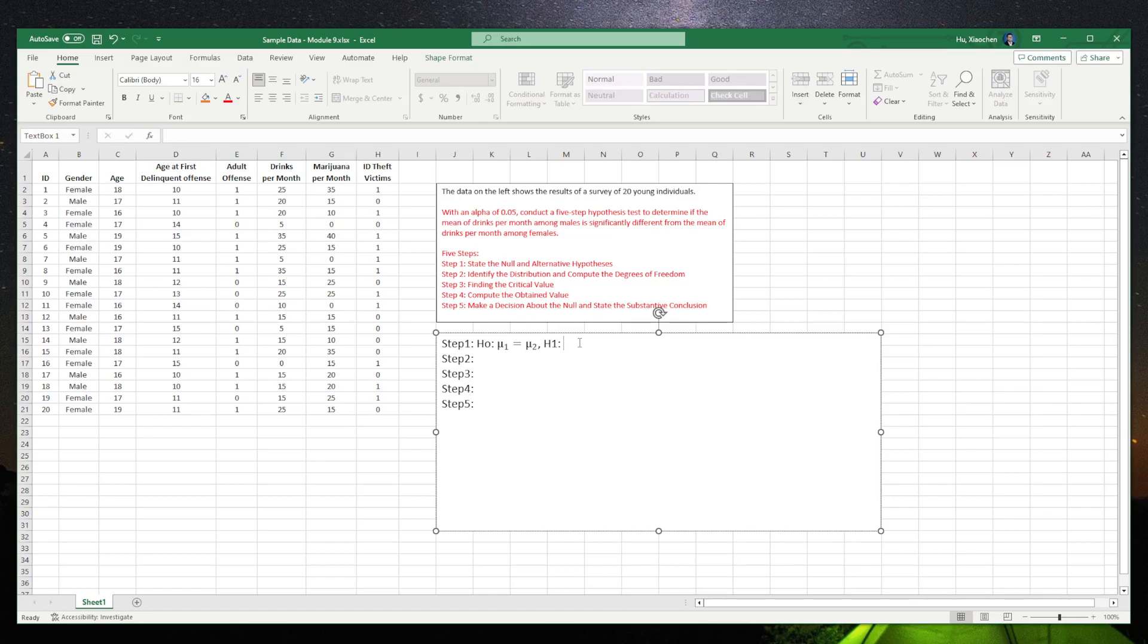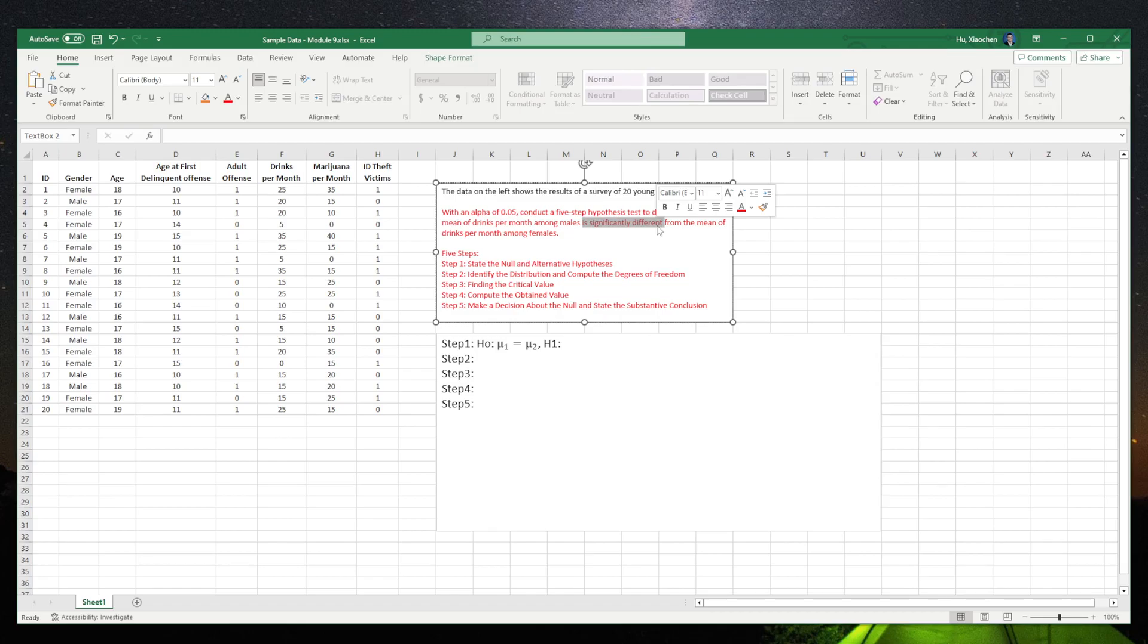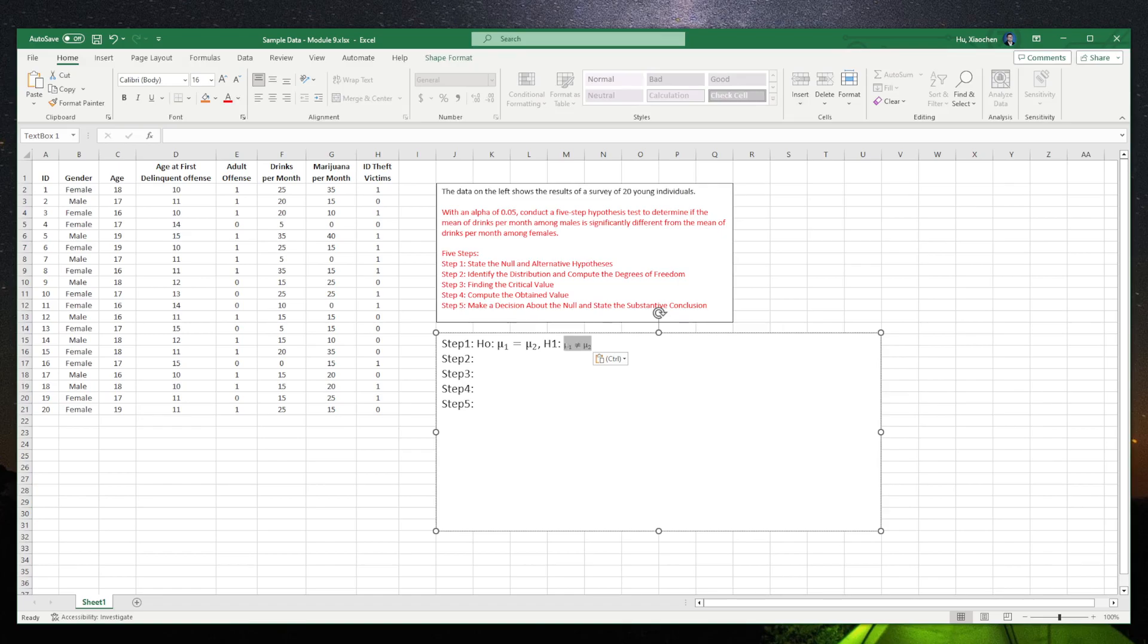It really depends on what question you ask. Here, the question asks, is there a significantly different? So therefore, this is a non-directional test. For the non-directional test, we can only assume that they are different. We don't know which one is bigger, which one is more. It's just they are different.